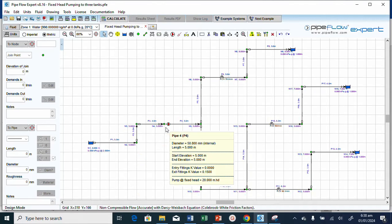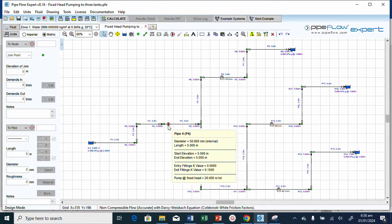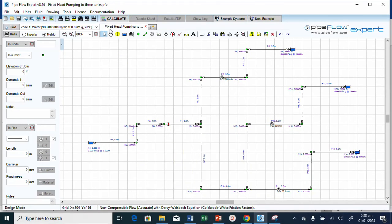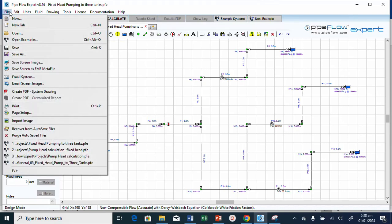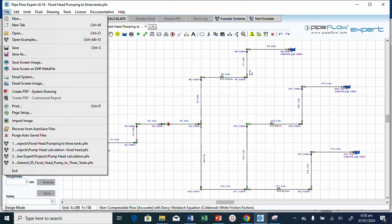Now let's edit this. For us to do that, we need to change it. But before we do that, let me save it so we do not change what we've already done. If you want to see how I put this together, go to how to use Pipe Flow Expert for fixed head pump into three tanks. There's a video for that.